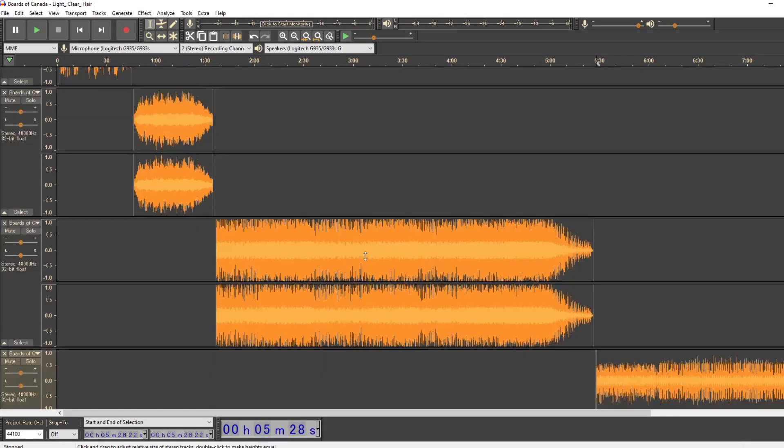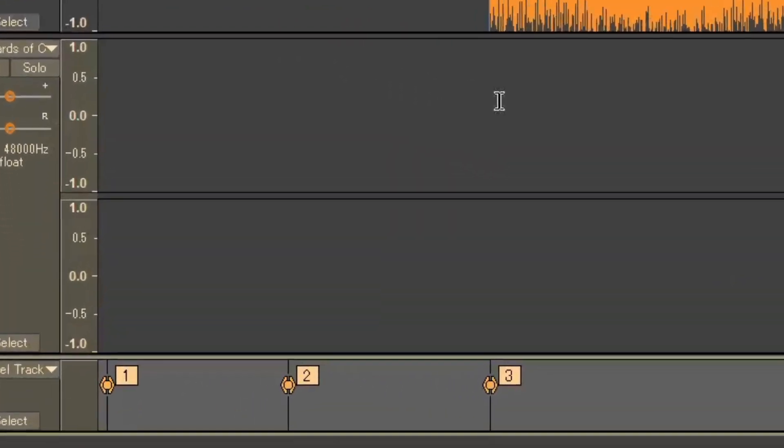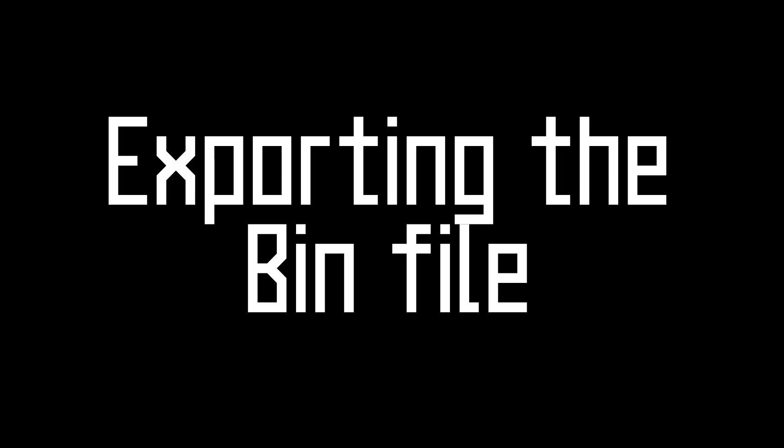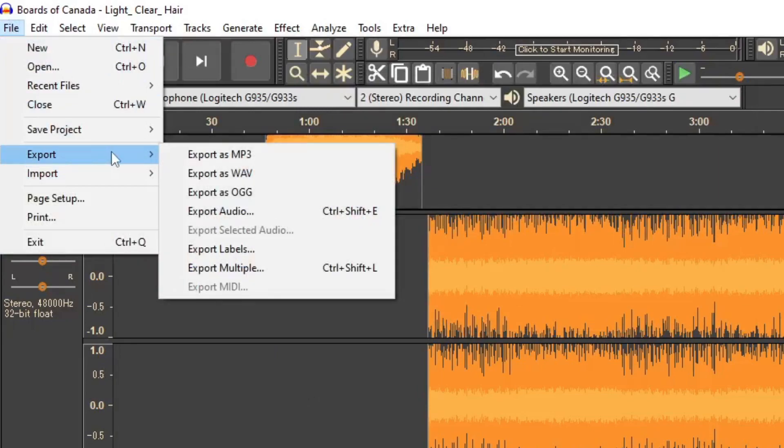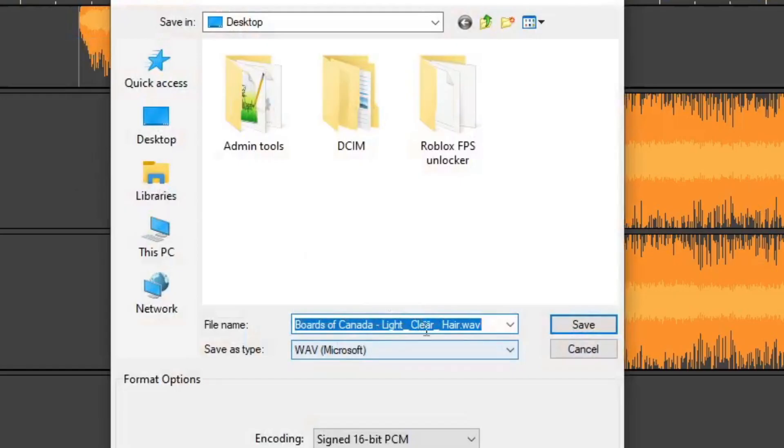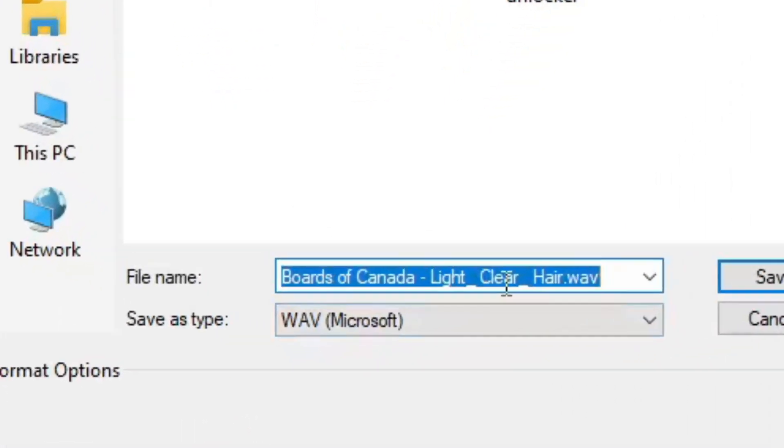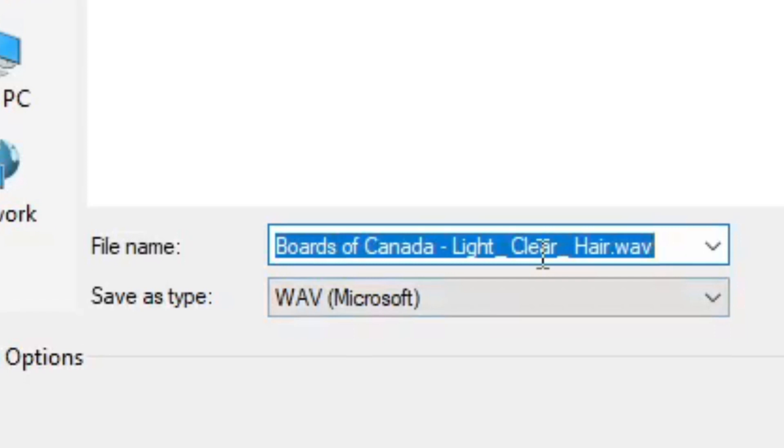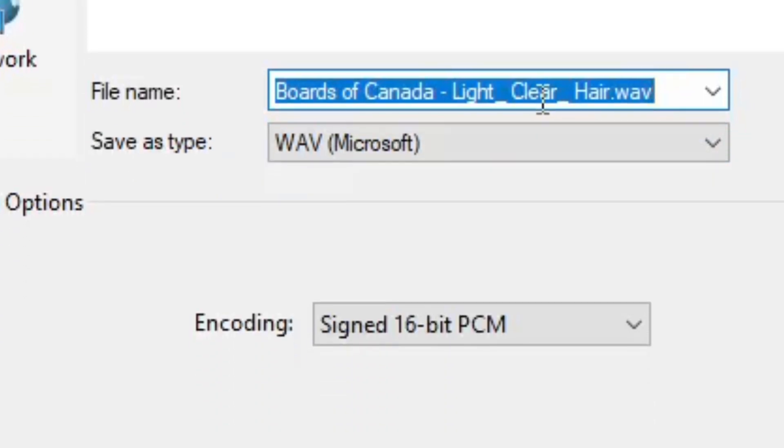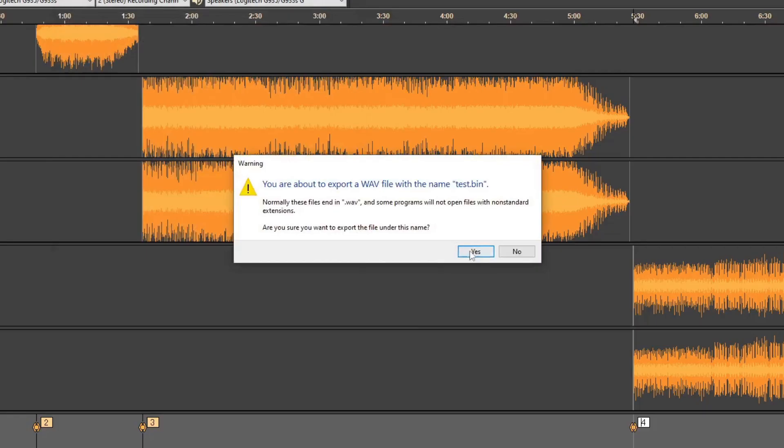If you wish to double check, scroll all the way down to the bottom and make sure all the tracks have a label at the start of them. Now it's time to export. Go to File, Export, and Export as WAV. Make sure the Save as type is set to WAV and that its encoding is set to Signed 16-bit PCM. Name the file whatever you want, but make sure its file extension is set to .bin instead of .wav.